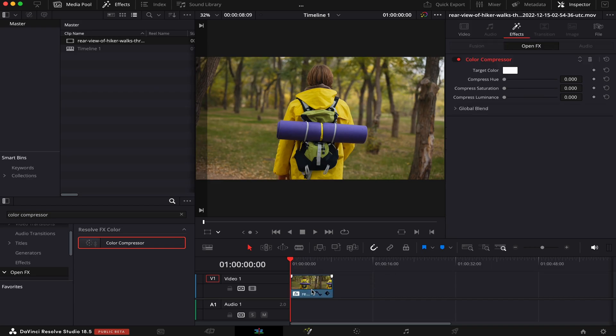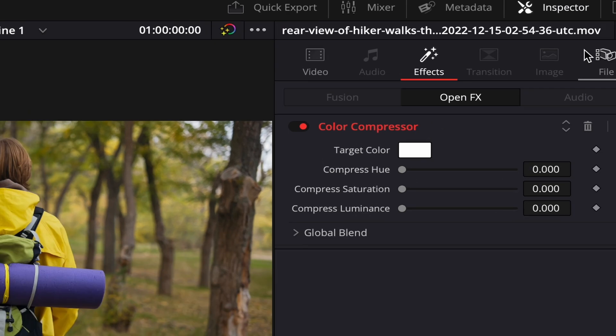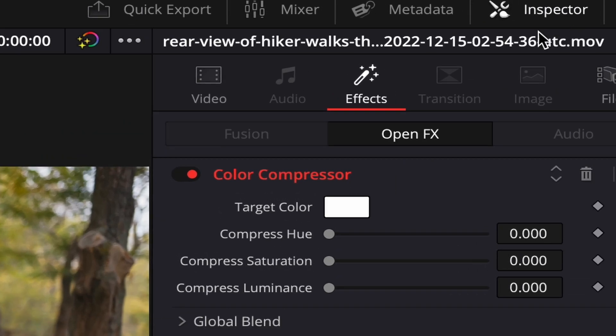To manipulate this effect, we have to come to Inspector, then to the Effects tab. We can already see it here. Now all we have to do is drag this Compress Saturation circle all the way to the right, like this.